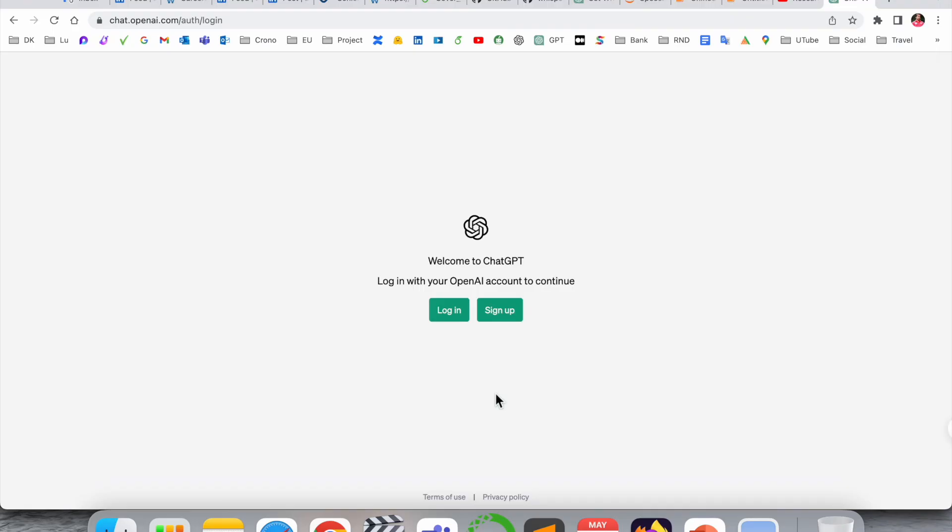So my account is permanently deleted. It's a very simple tip and trick to delete your ChatGPT account.